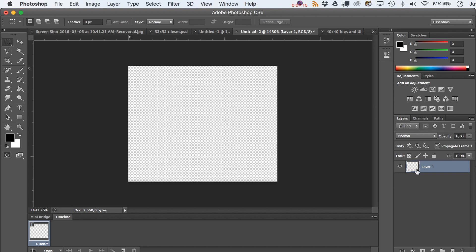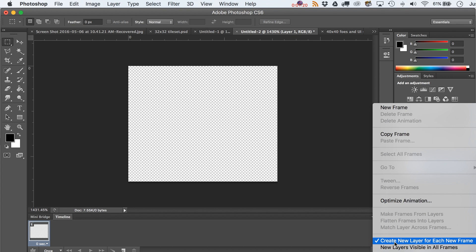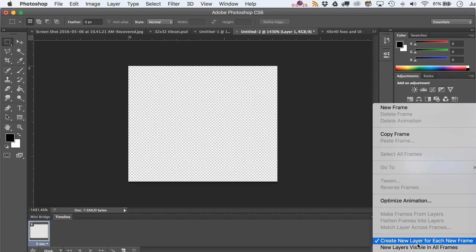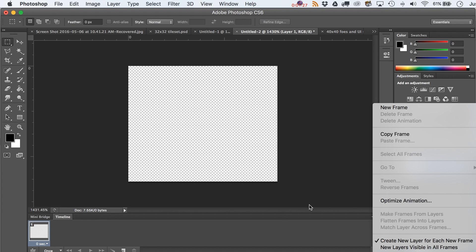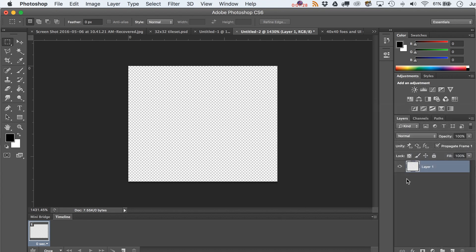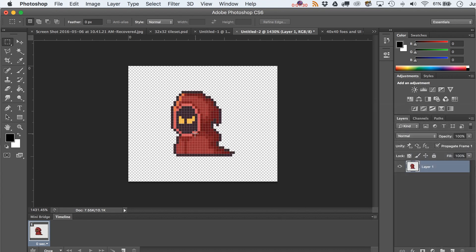All right, now here the trick is that we're gonna start to put these on layers. Each layer is gonna be a frame, but here's the trick: create new layer for each frame. We do want that. New layers visible in all frames, we don't want that.